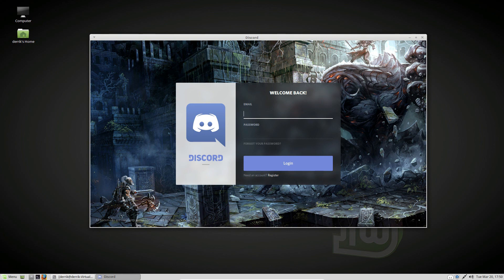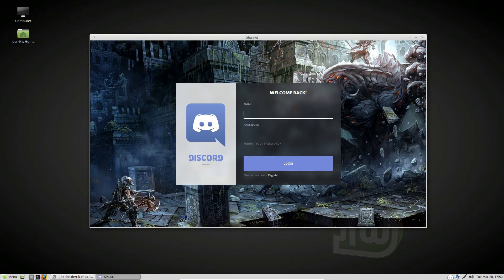So guys, I hope you enjoyed this video. This is how to get snaps working on Linux Mint. I will see you in the next video.